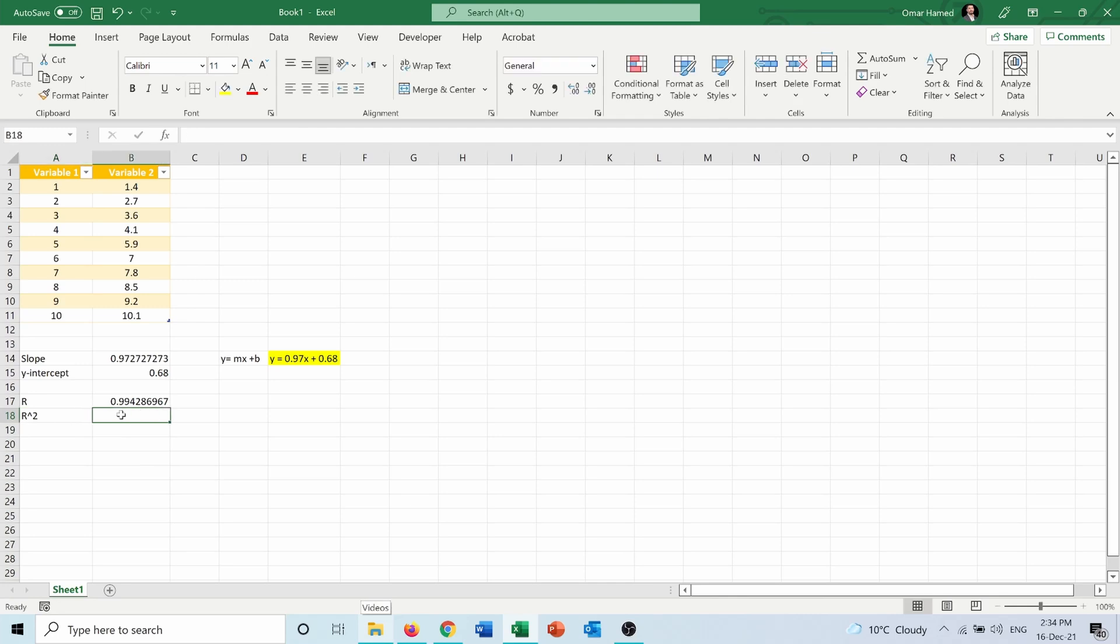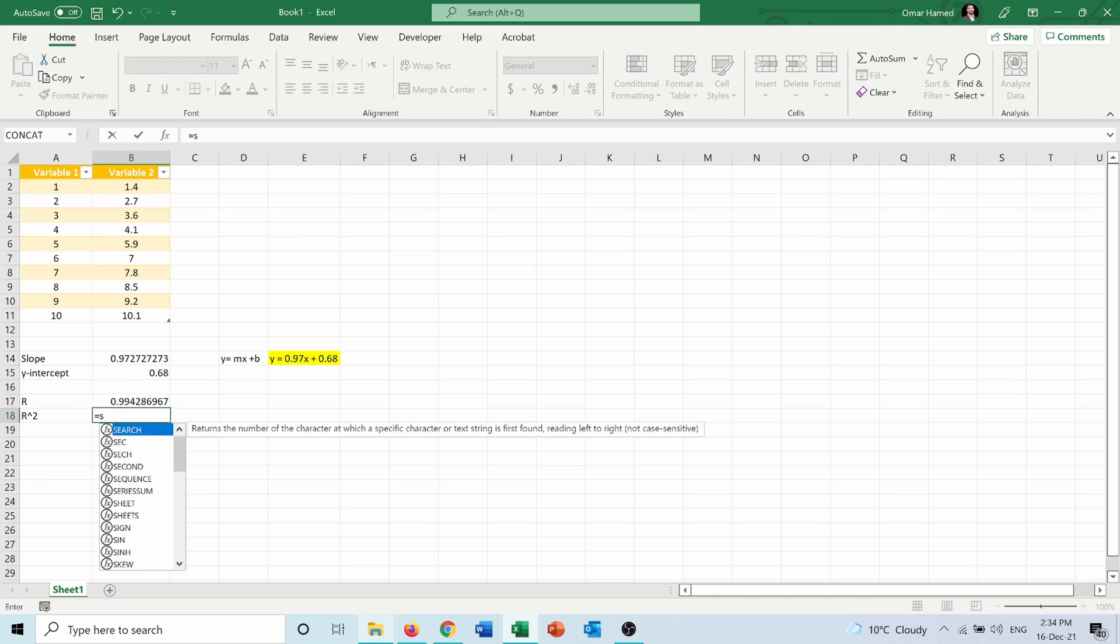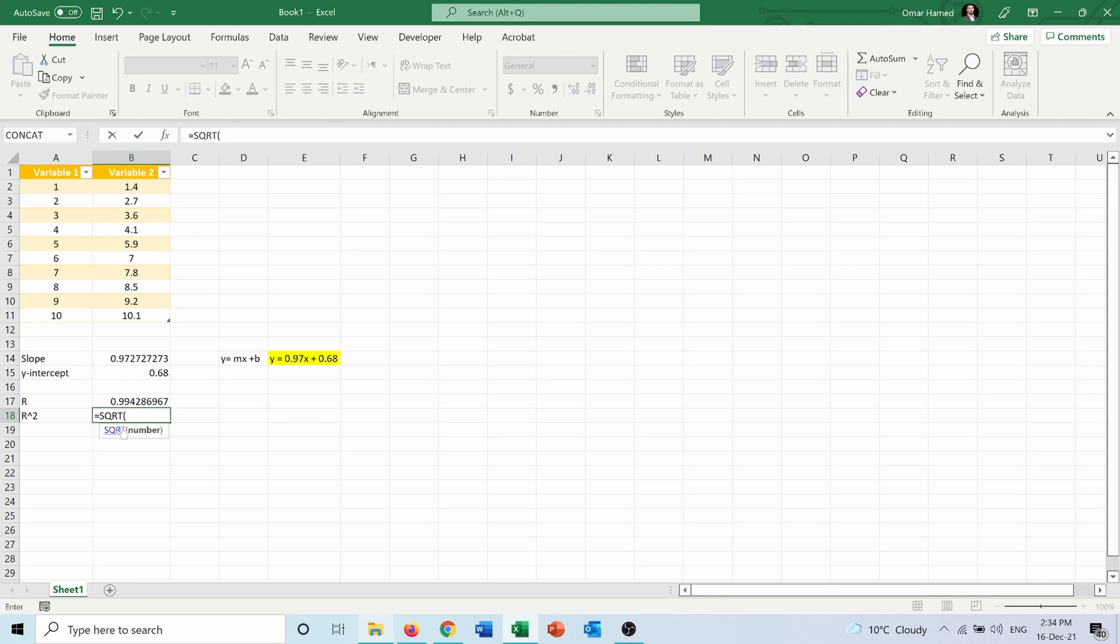I can use the square root function, which is SQRT, square root of this cell.